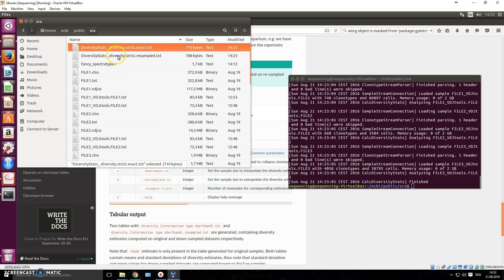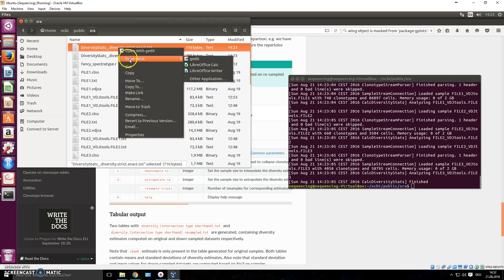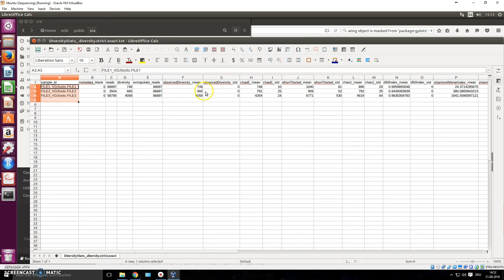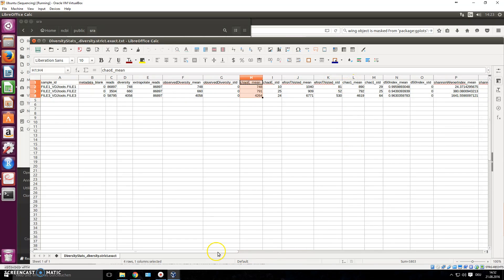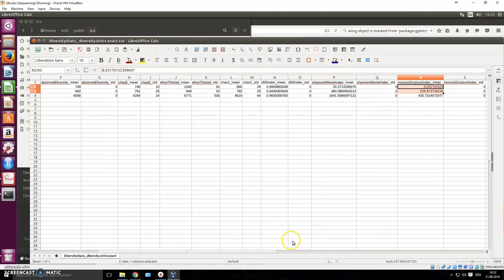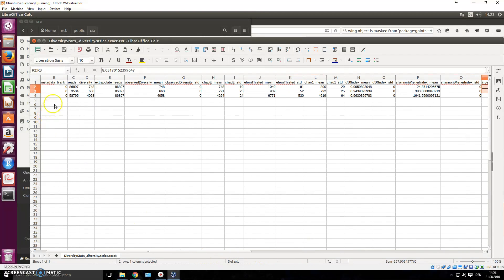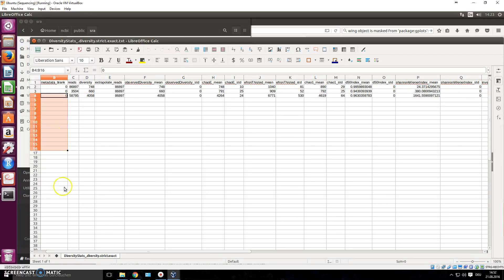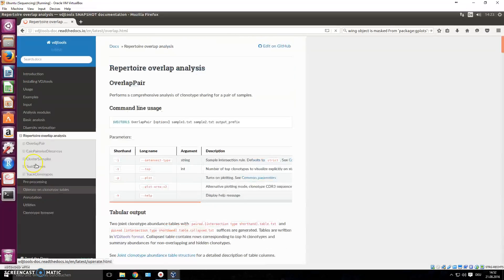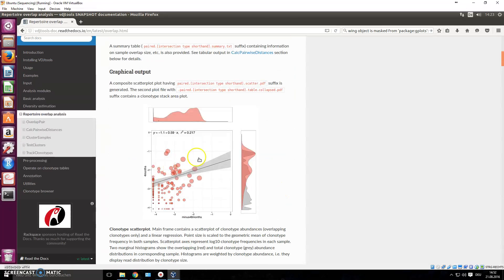There we go — 'diversity stats' files appear in our folder. Opening one, you can see for all three files you have the observed mean, the Chao mean, the Shannon-Weiner index, and the inverse Simpson index. It's a nice table — if you had a whole folder with 100 samples, this would be a great addition to your bioinformatics pipeline.